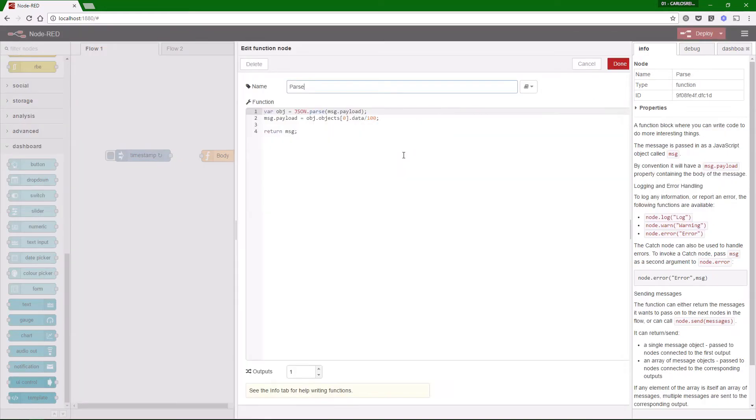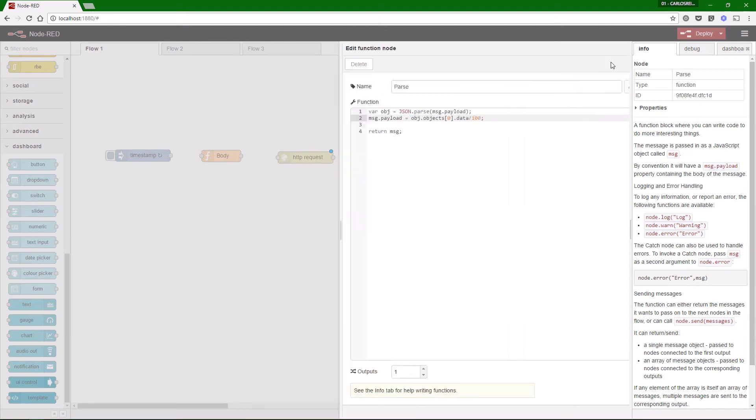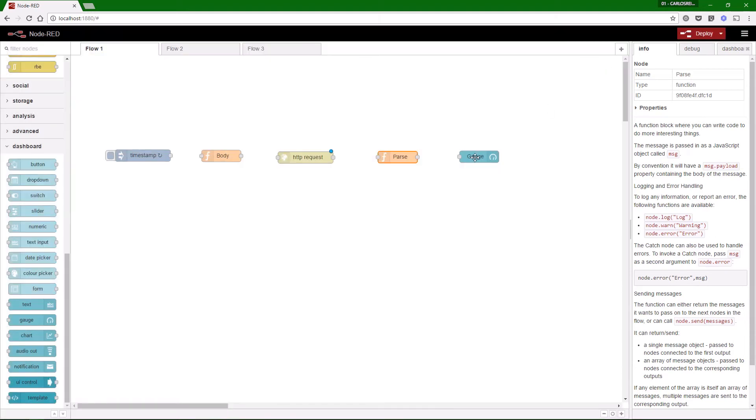The parse function is where we parse the response to show only the data and we divide it by 100 to show correctly the decimal places.